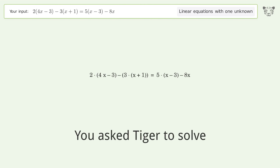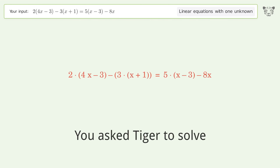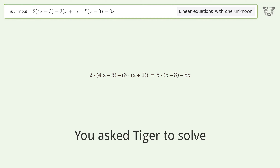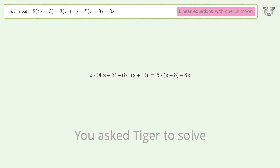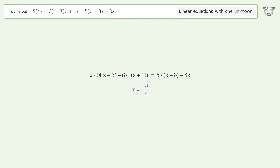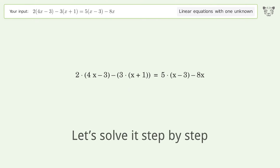Tiger Algebra is asked to solve a linear equation with one unknown: 2(4x-3)-3(x+1)=5(x-3)-8x. The final result is x equals negative 3 over 4. Let's solve it step by step.